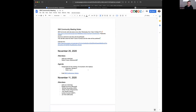Welcome, everybody. It's November 25. This is the SMI community meeting — an extended version, so hopefully it'll be a little bit interactive. Today's meeting has a single topic: SMI conformance testing.